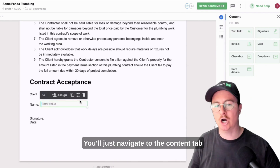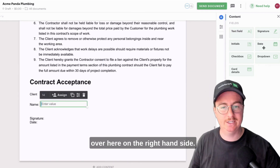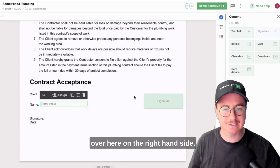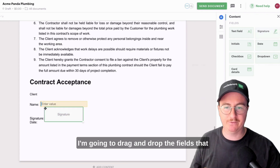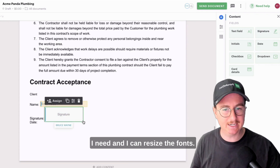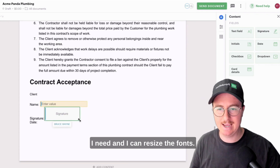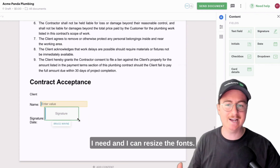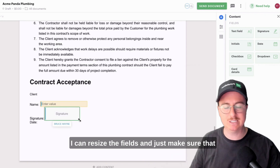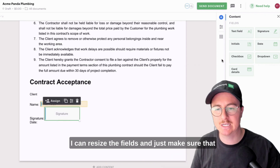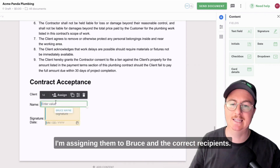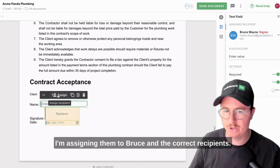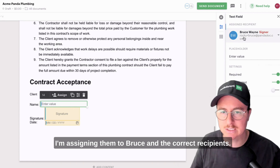You'll just navigate to the content tab over here on the right-hand side. I'm going to drag and drop the fields that I need, and I can resize the fonts and resize the fields. Just make sure that I'm assigning them to Bruce and the correct recipients.